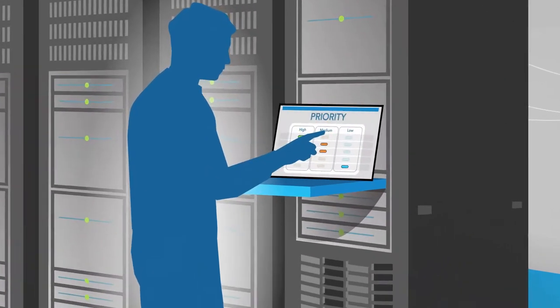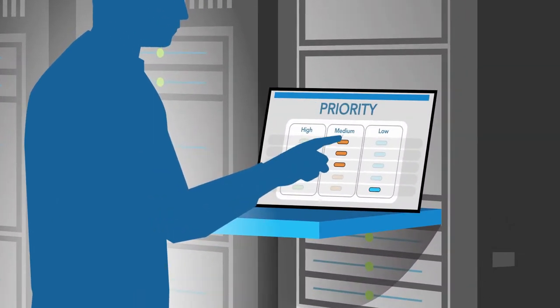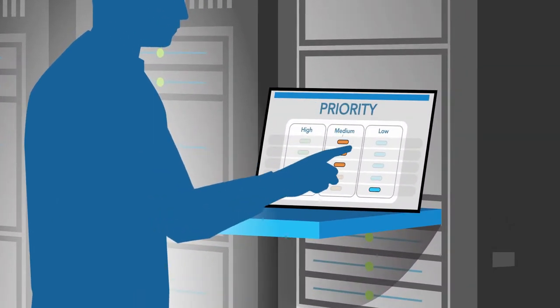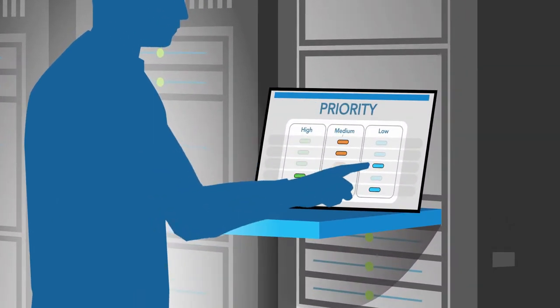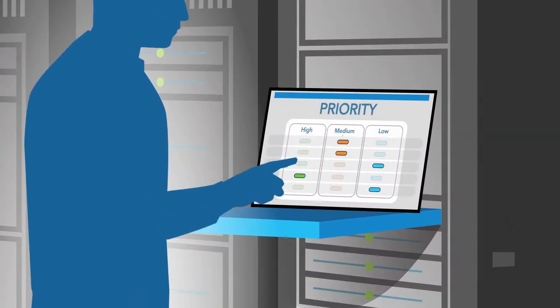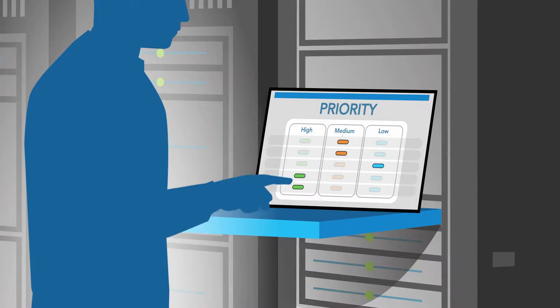Datacenter admins may need to reconfigure Ethernet switches to enable the lossless network RoCE requires.